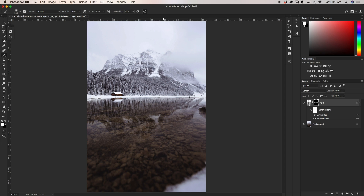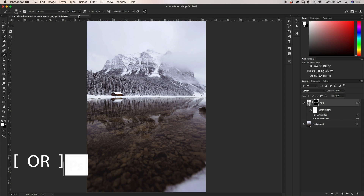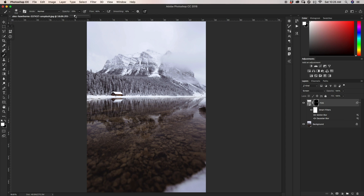With our first layer of fog in, I'm going to make my brush size about twice as large, and I'm going to halve my opacity down to 25%. Once again, I'm just going to paint over the exact same areas with my larger brush.